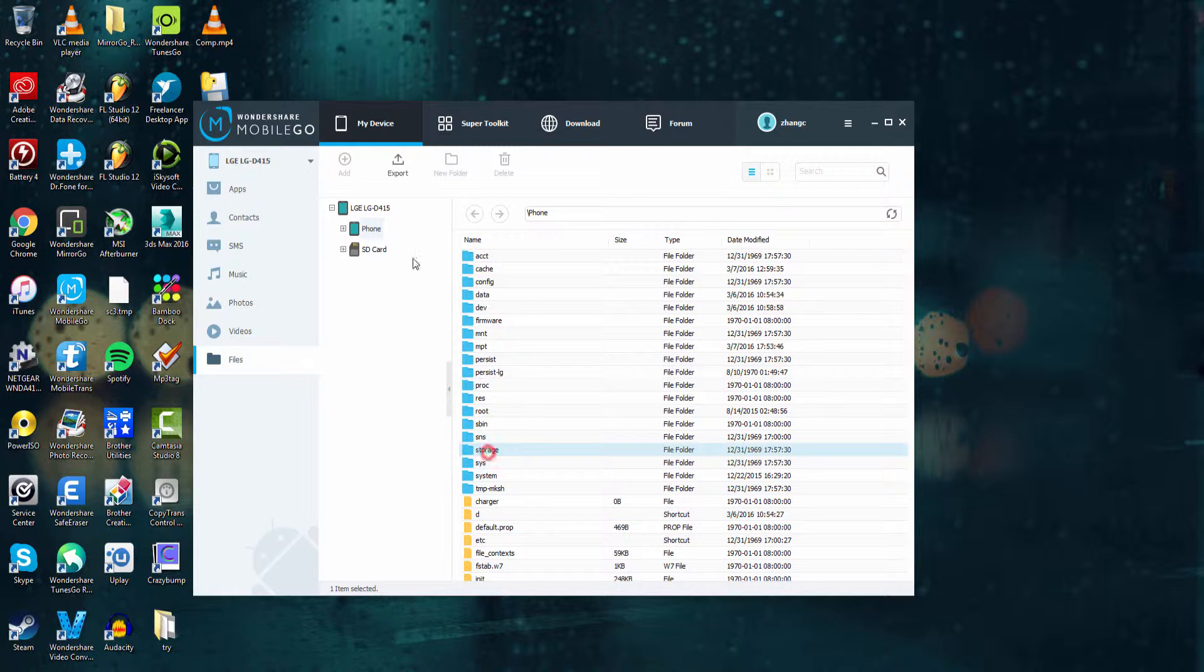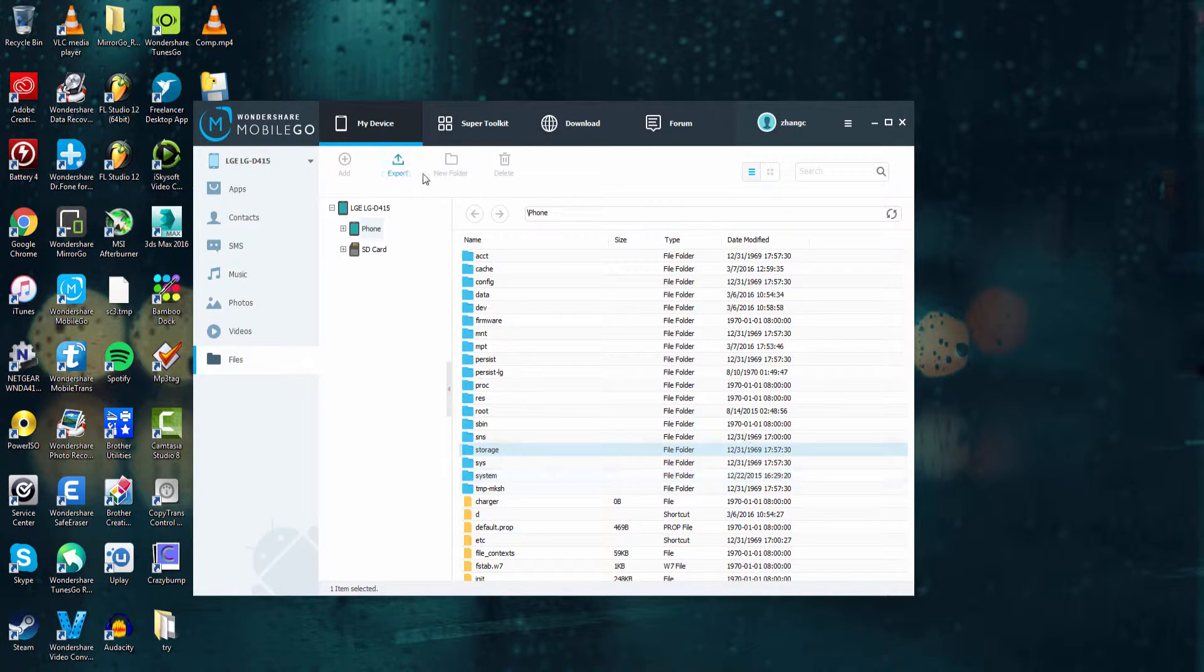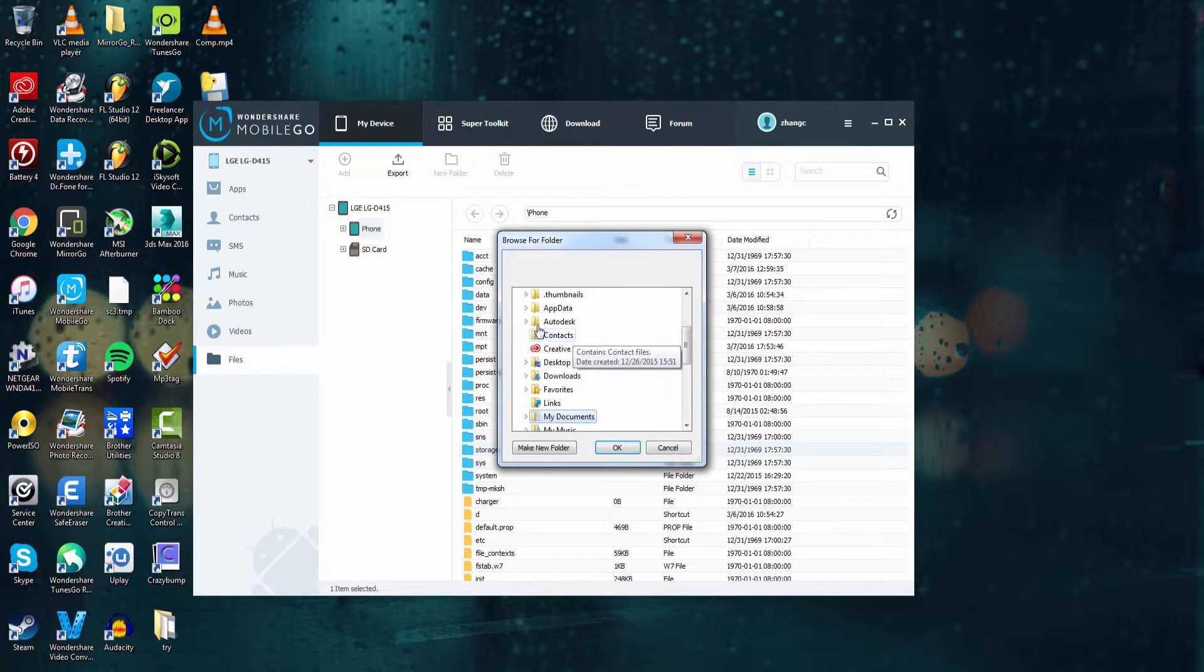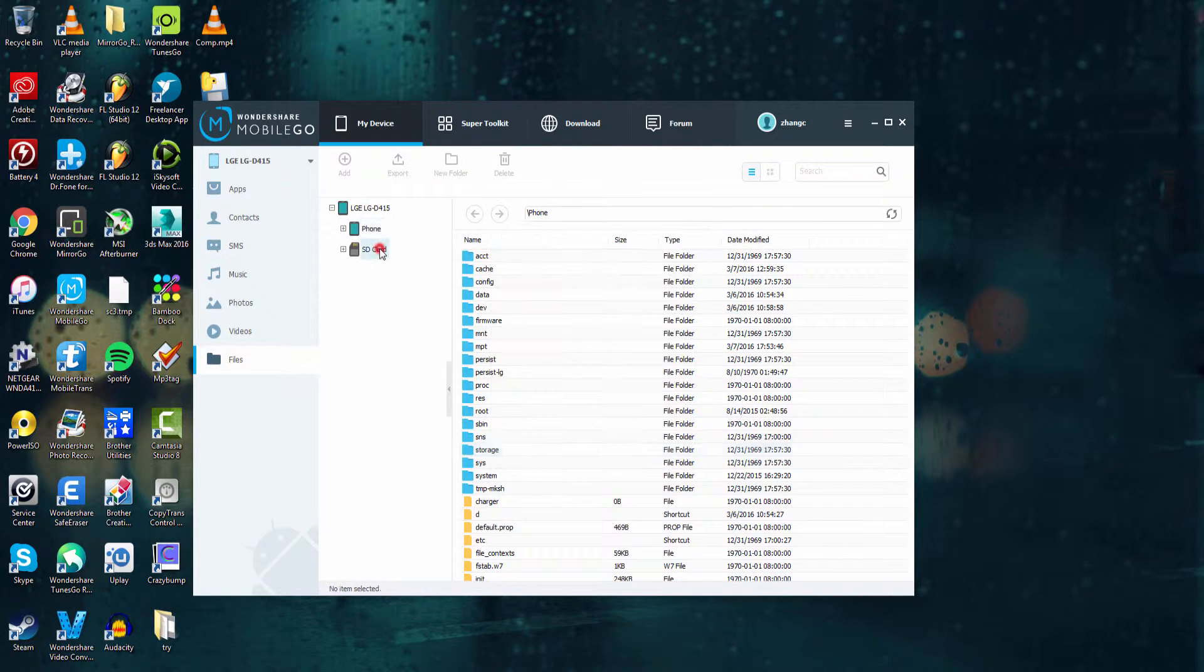However we can export most of these files by selecting them and clicking on the export button and selecting a folder to save it to on our computer.